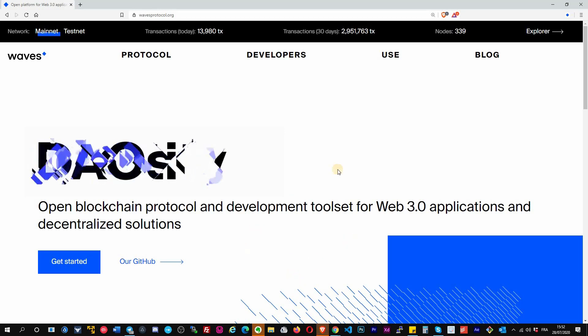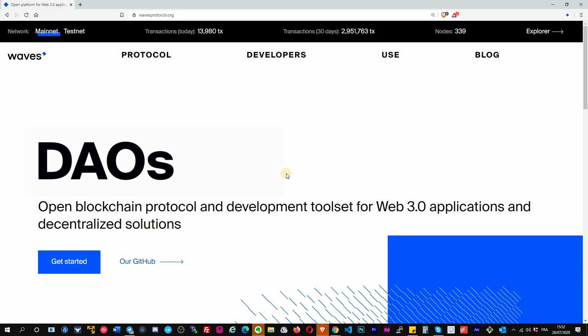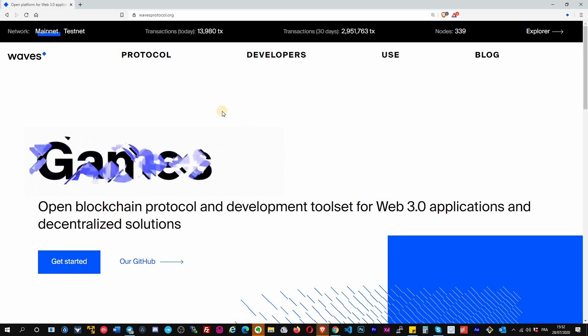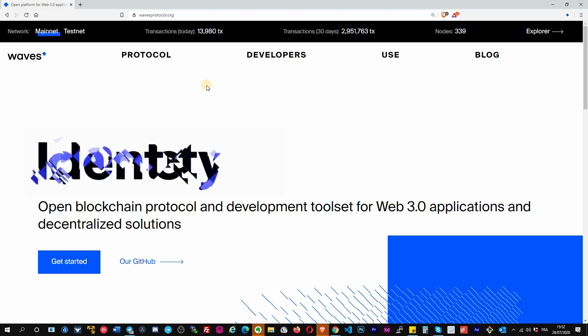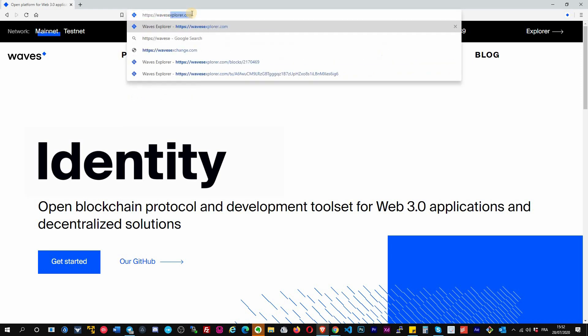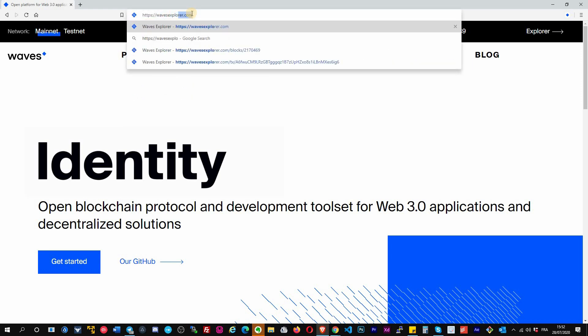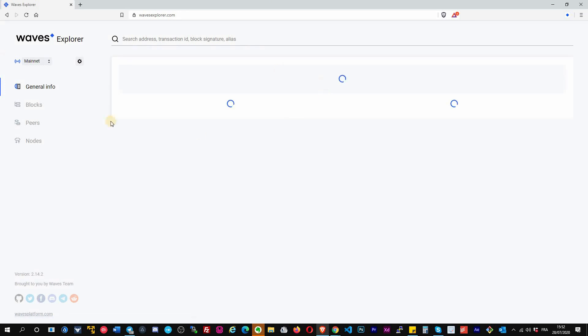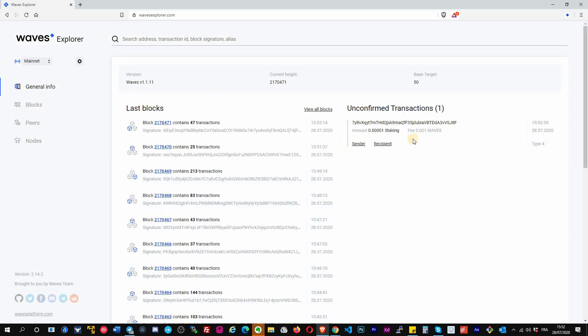Hello everyone, Christophe here. Today I will give you a quick tour about the Waves Explorer. The Waves Explorer is a very important tool, whether you are a trader or a developer. It will allow you to check information about transactions, Waves addresses, token IDs, and so on. For that, you will go to wavesexplorer.com.